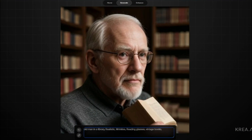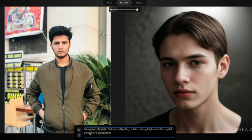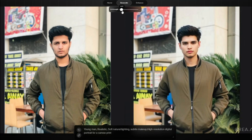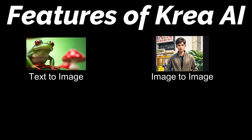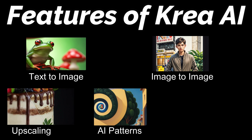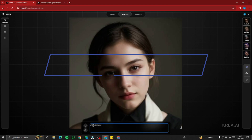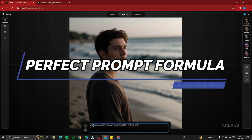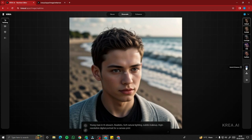Kreia AI is an advanced artificial intelligence platform that enables real-time generation of visual content. You can upload images, train the AI according to your specific style or concept, and generate visuals within a canvas. In this video we'll cover text-to-image, image-to-image, upscaling, AI patterns, and logo illusion, plus the perfect prompt formula.